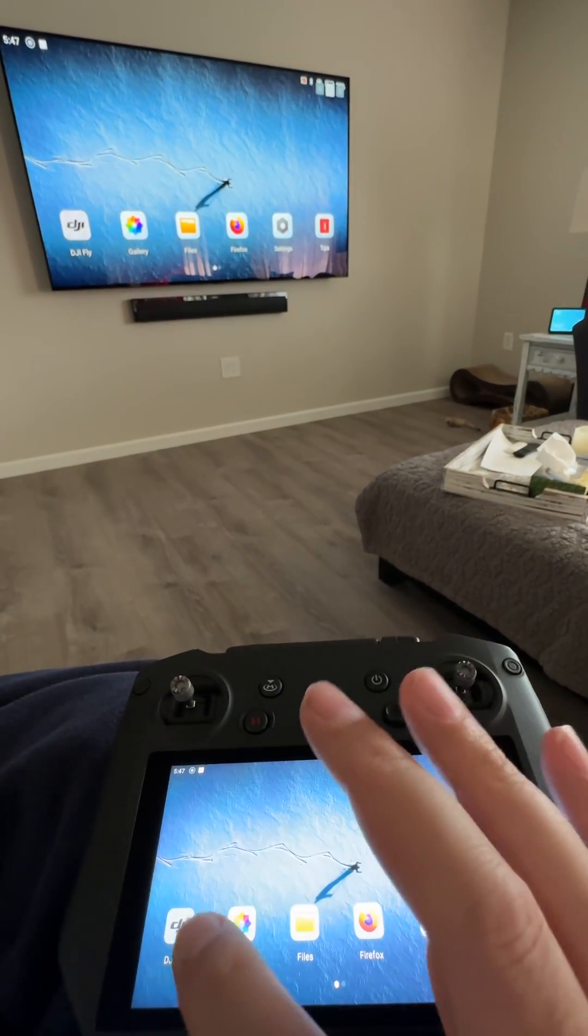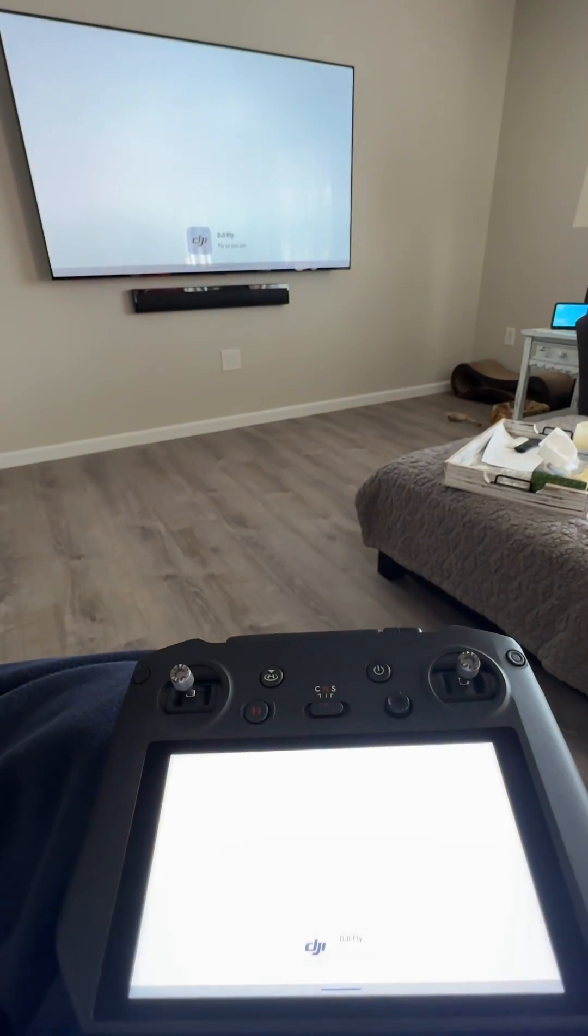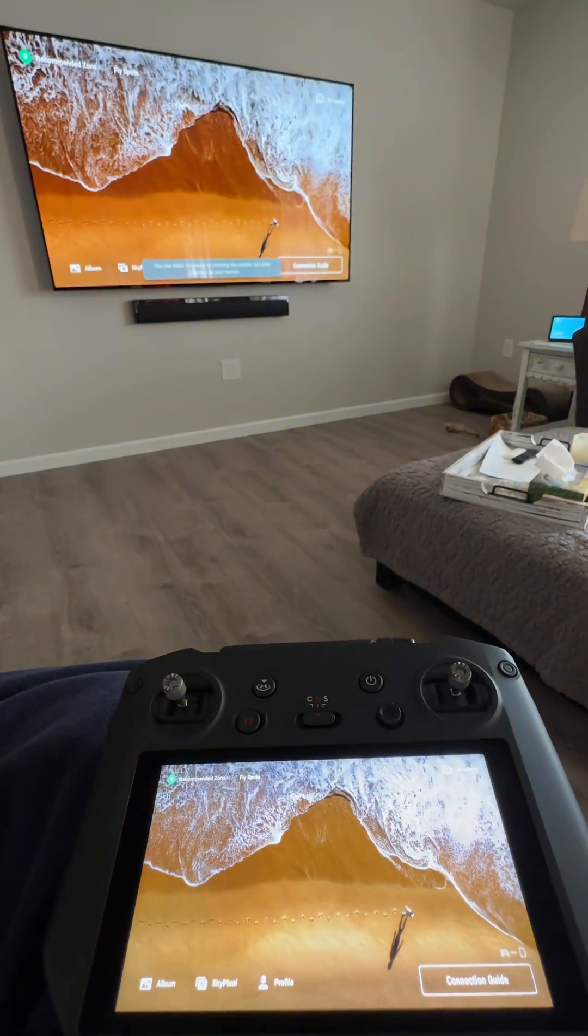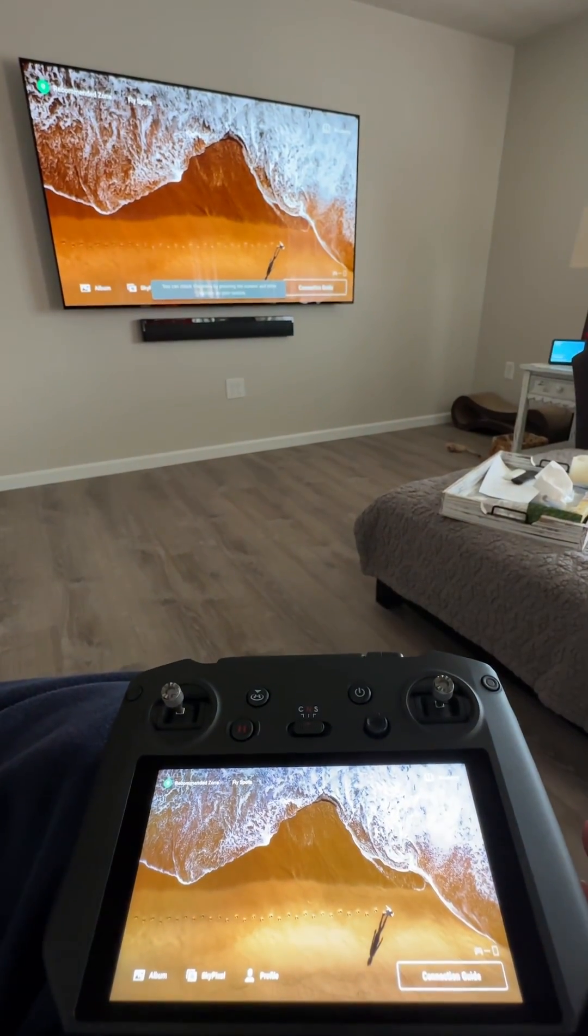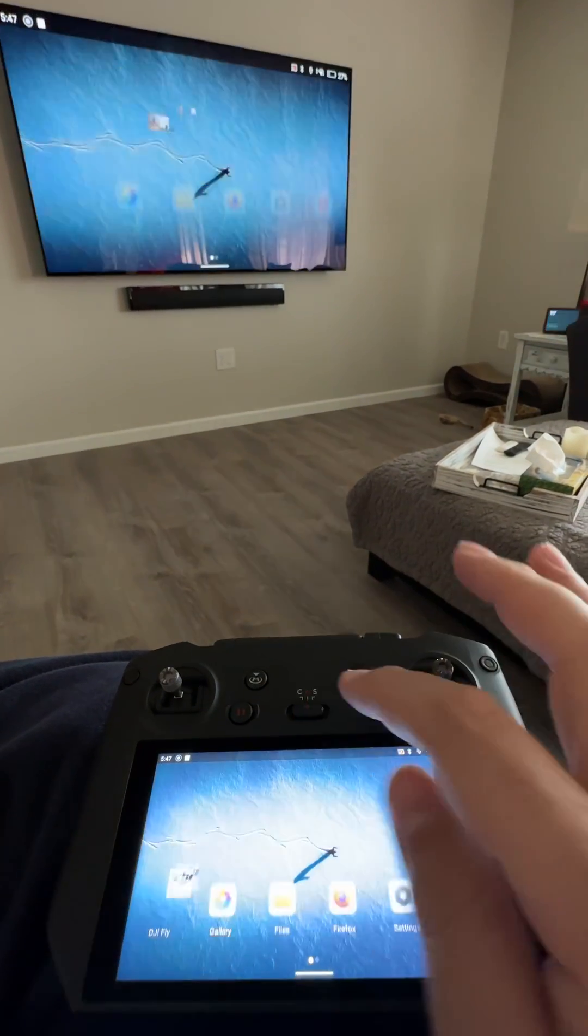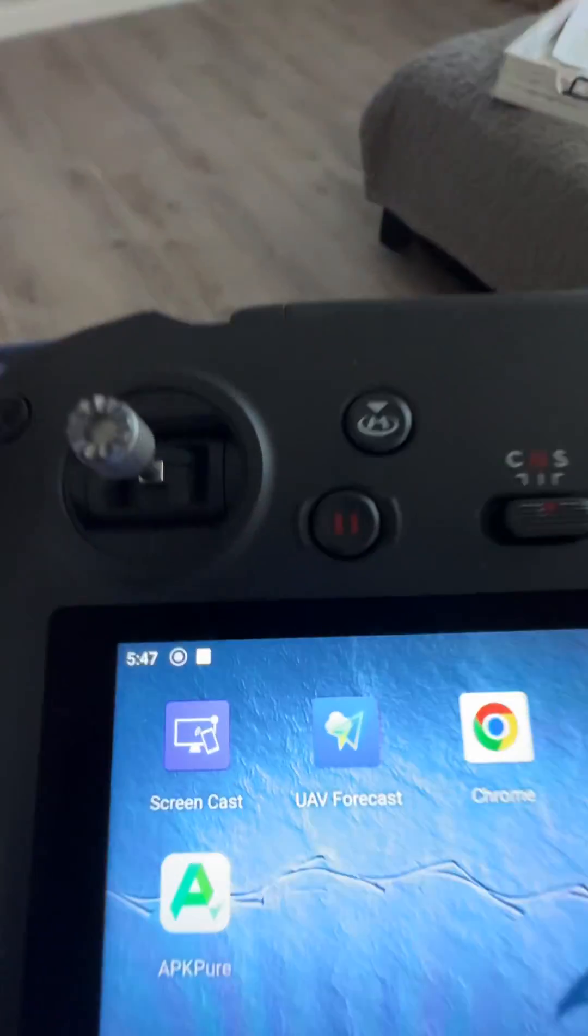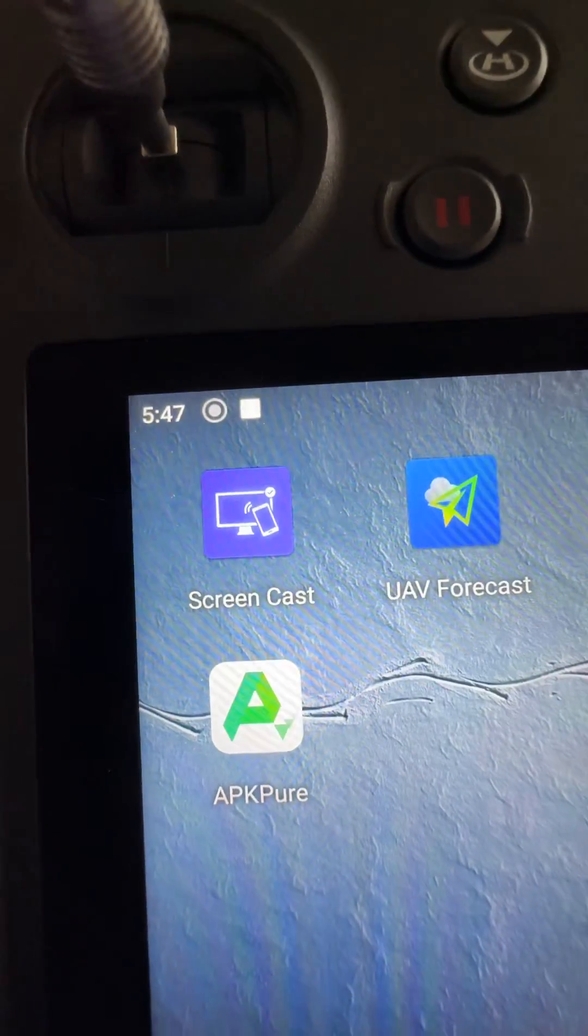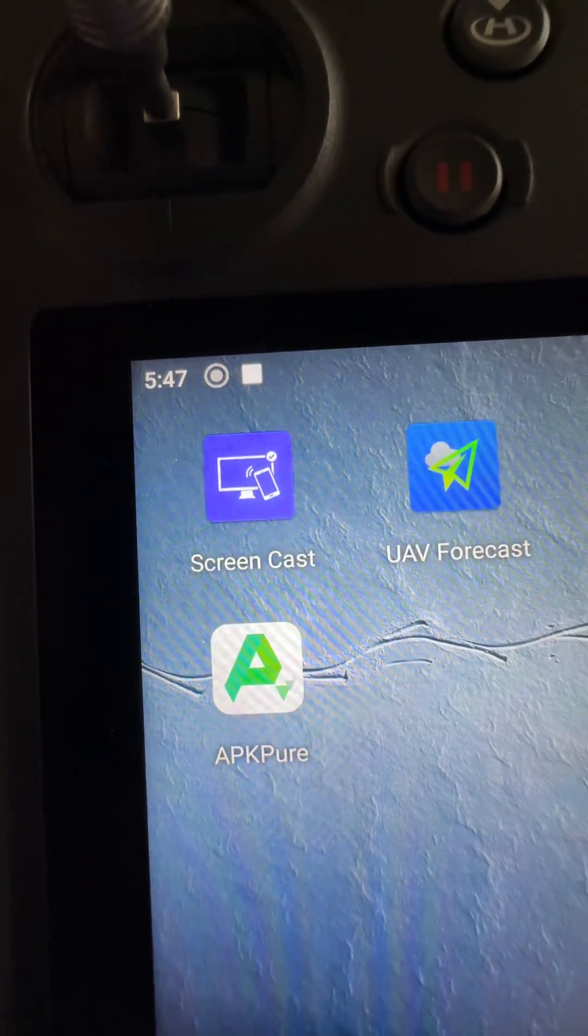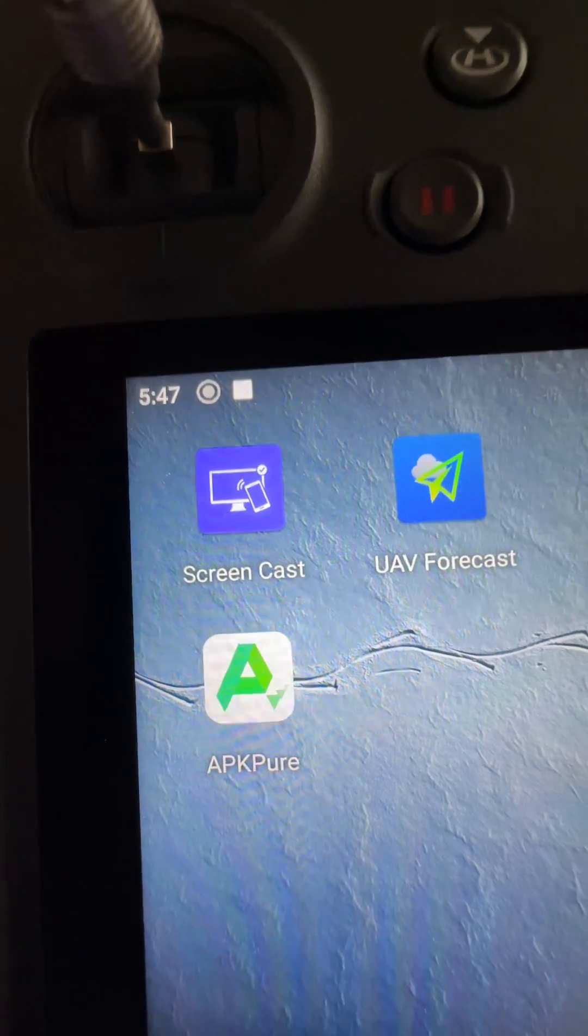If I open up the DJI Fly app, there it is. So pick up the app called Screencast and I got it from APK Pure.